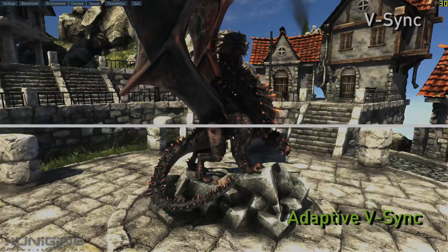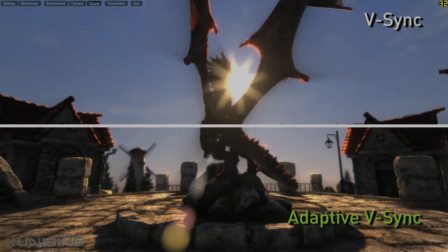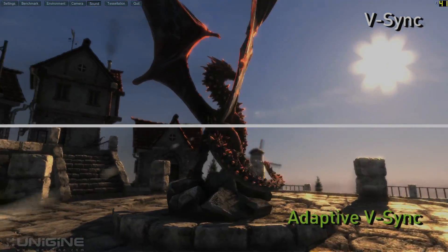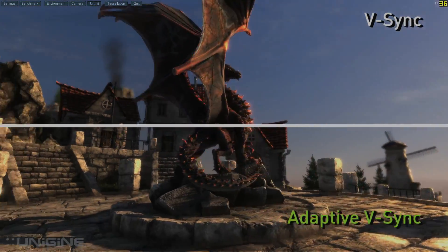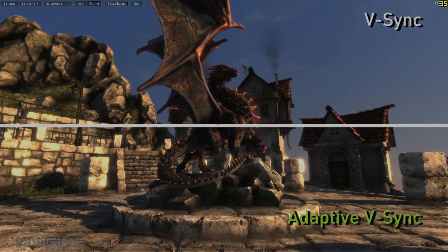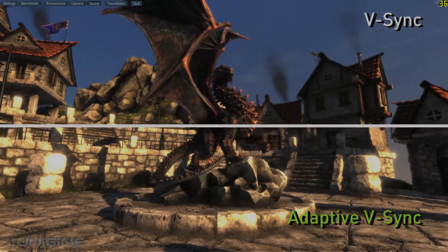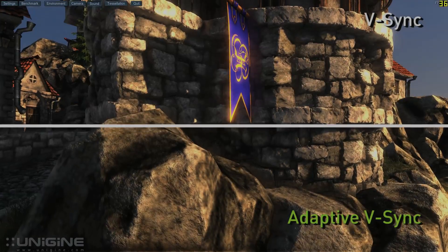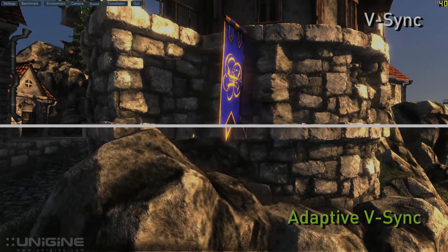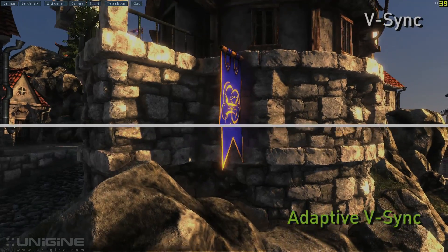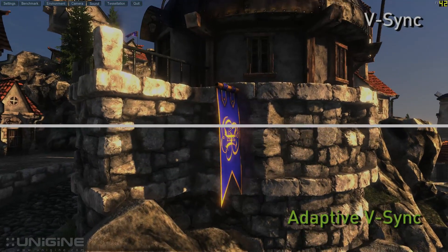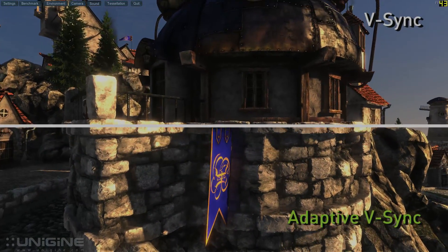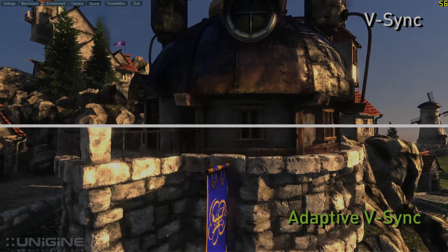In this scene you'll really notice the stuttering on the buildings with traditional V-Sync active. In this scene the camera should be panning smoothly up the side of the wall, but on the V-Sync half you can see the building bouncing.